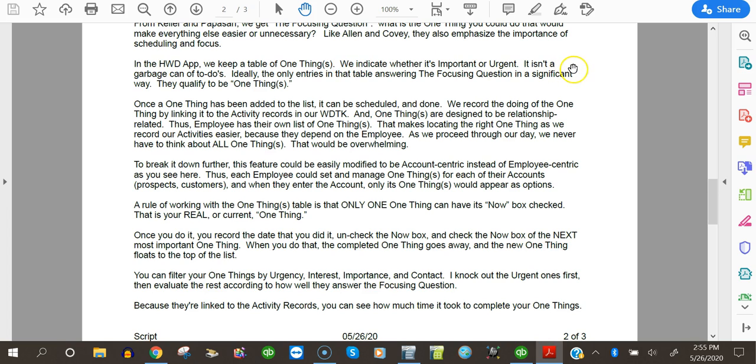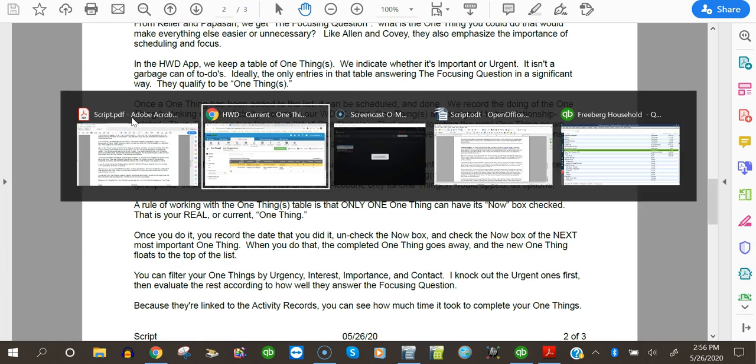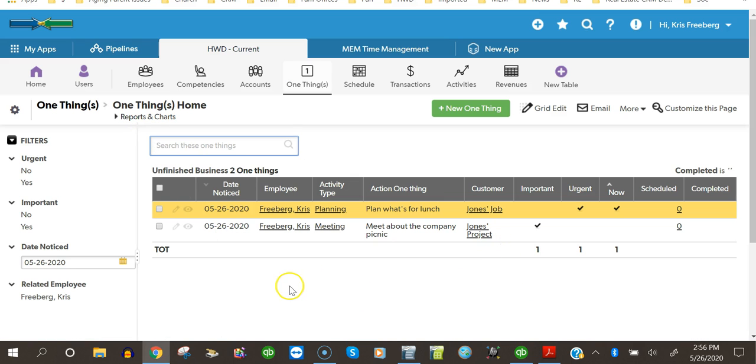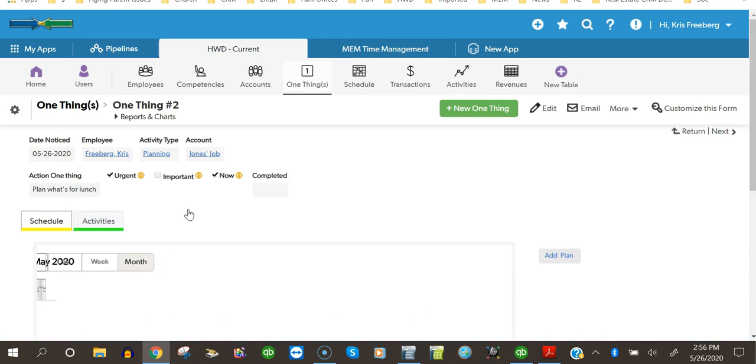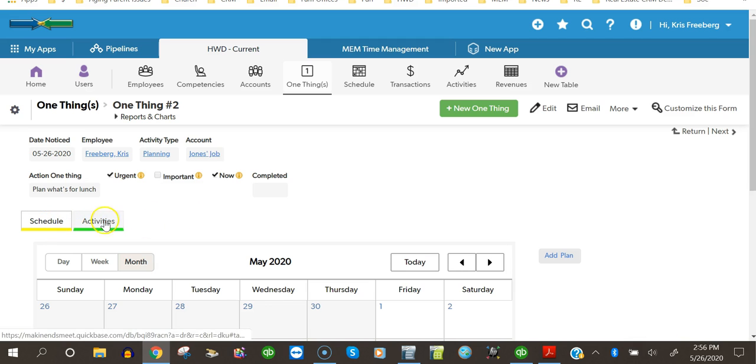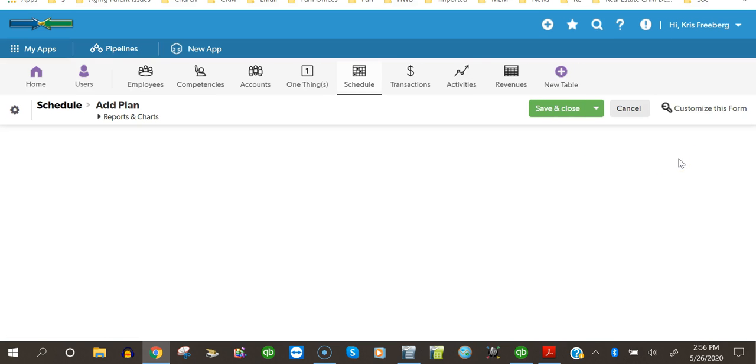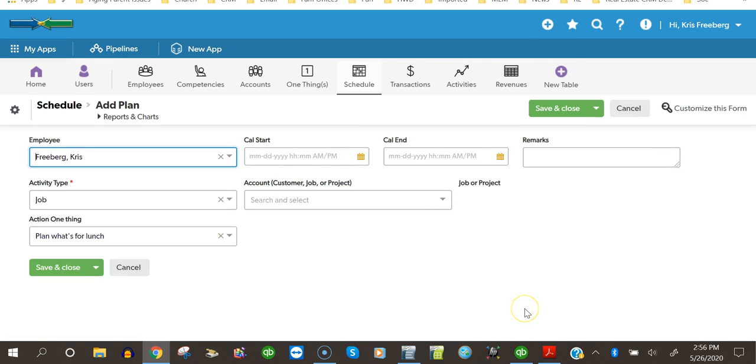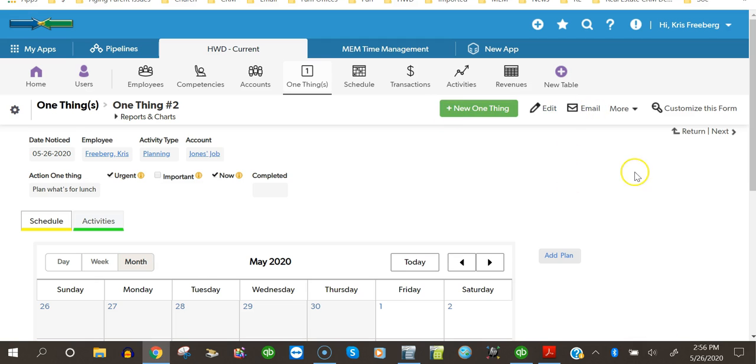We keep a table, we indicate whether it's important or urgent. It isn't a garbage can of to-dos. Ideally, the only entries in that table answer the focusing question in a significant way. They qualify to be one things. Once a one thing has been added to the list, it can be scheduled and done. If I look at this one, see it's got its own calendar. And I can add a plan. I can schedule the doing of this one thing. And I pick when, when to start, when to stop, and then it goes on the calendar. It can be scheduled and then it can also be done.